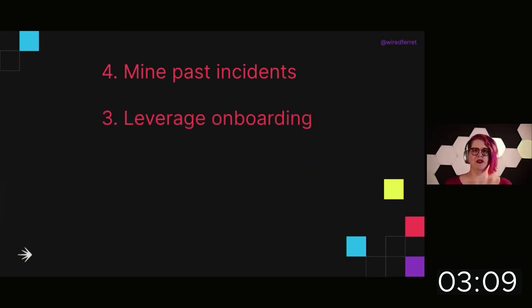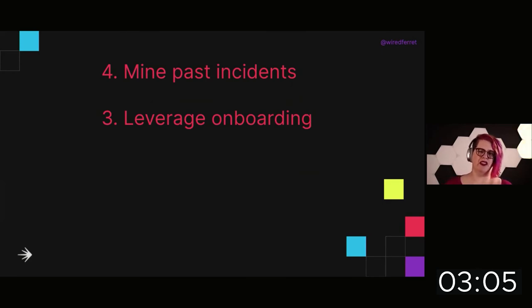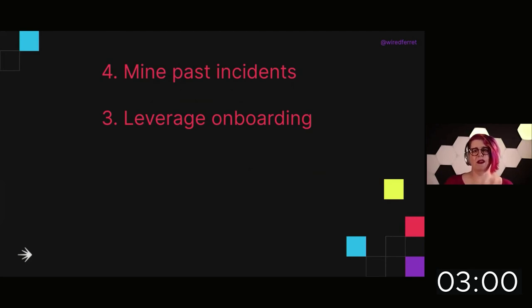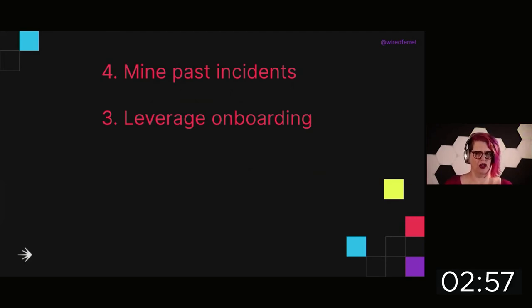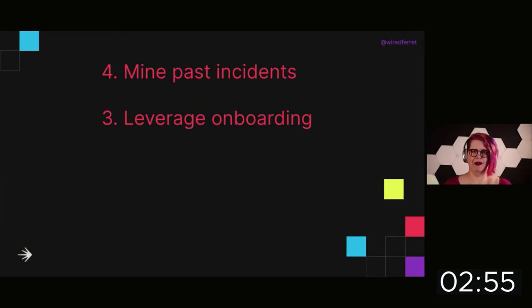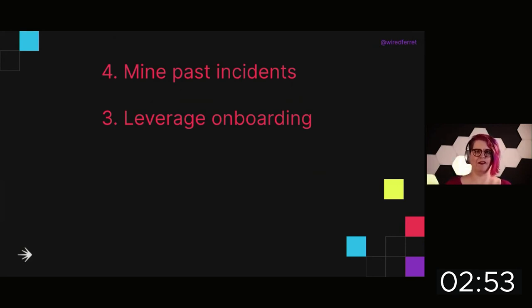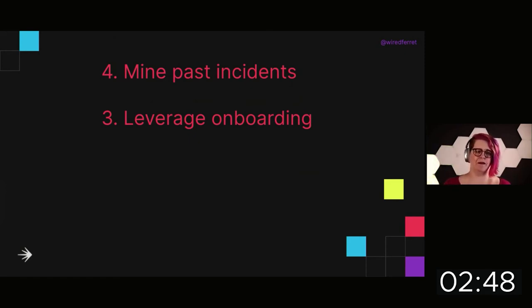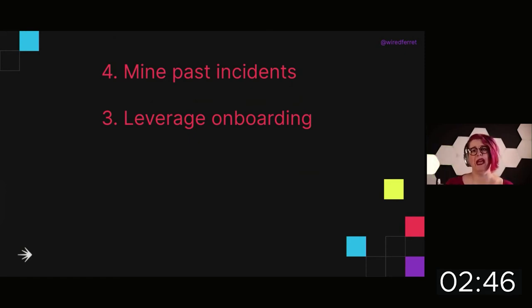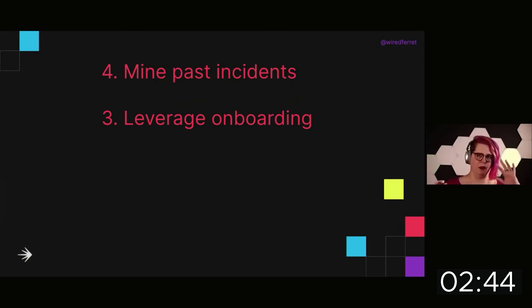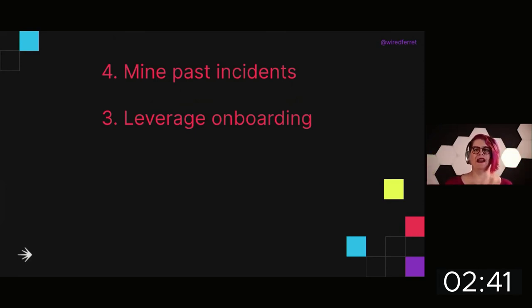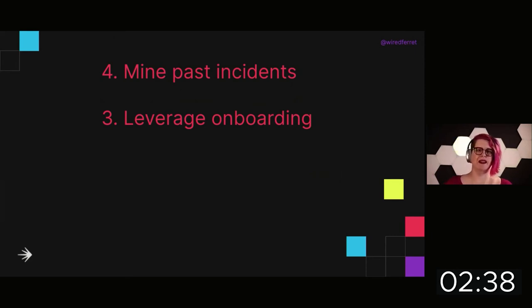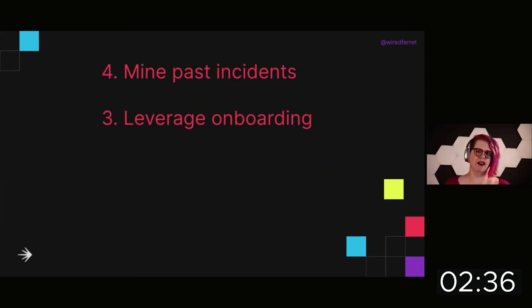I want you to leverage onboarding. Every time you get someone new to the team, you give them all the documentation you have and say, your responsibility for the first week is to figure out all the places this is wrong and get help fixing them. You don't have to fix it yourself, but you have to find the places that the map does not match the territory and tell us about them because we know these systems. We have the curse of knowledge. We need to take those fresh eyes and use that onboarding time to really uplevel our documentation.